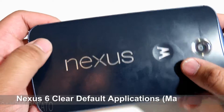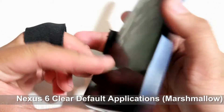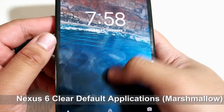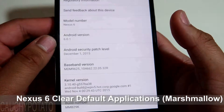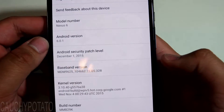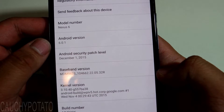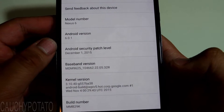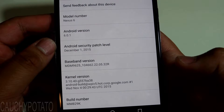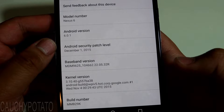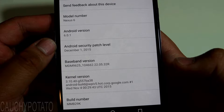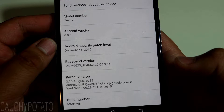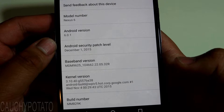Hey Internet, for this video I'm going to show how to clear default apps on Android 6.0.1 Marshmallow. This is a Nexus 6, but this method should work for any phone running Android Marshmallow. You'll want to do this if you're stuck with a browser you don't want to use opening up links by default, or just want to change what default app is used to open certain files like videos.